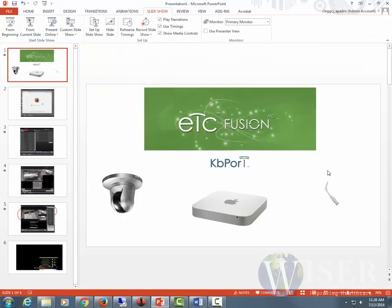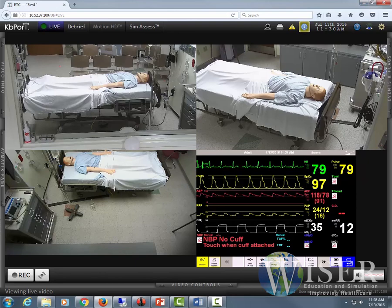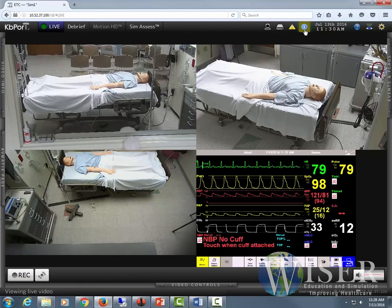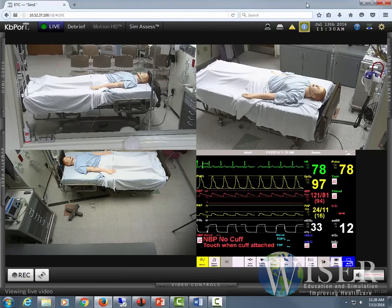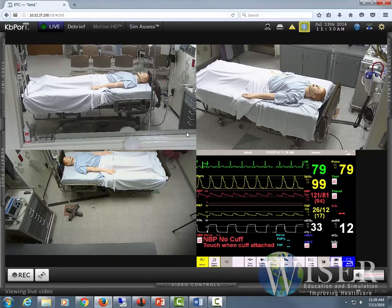One of the key functions is this new system is all web-based, easily accessible through any web browser from any computer in your center. I'm using Firefox. A lot of the plug-ins seem to work best with Firefox, and it's also what ETC and KB Port recommends.